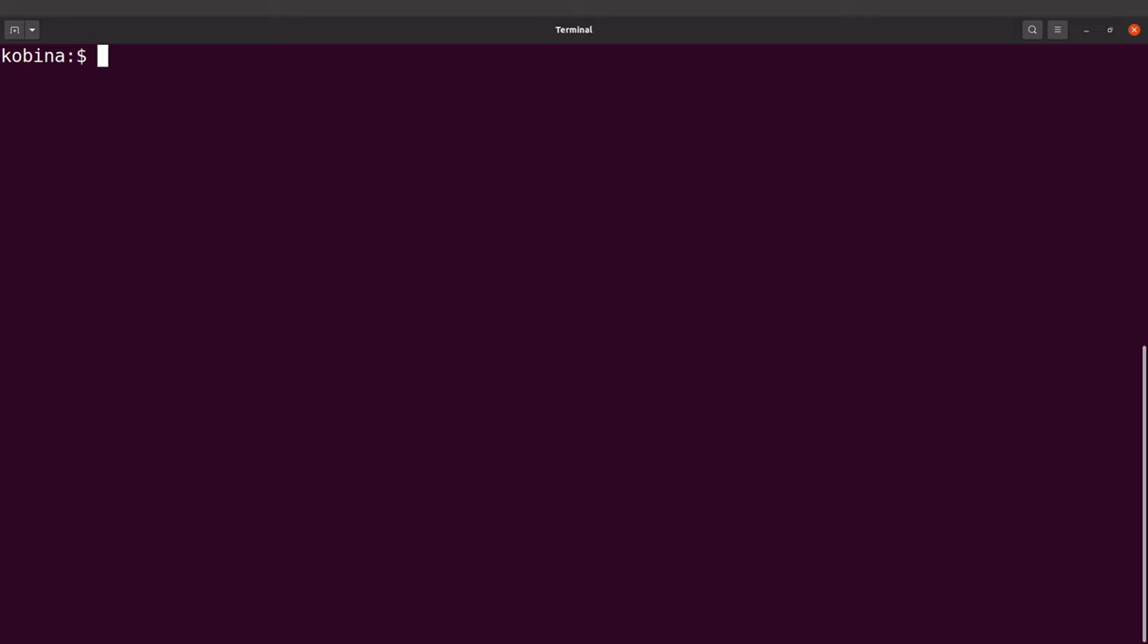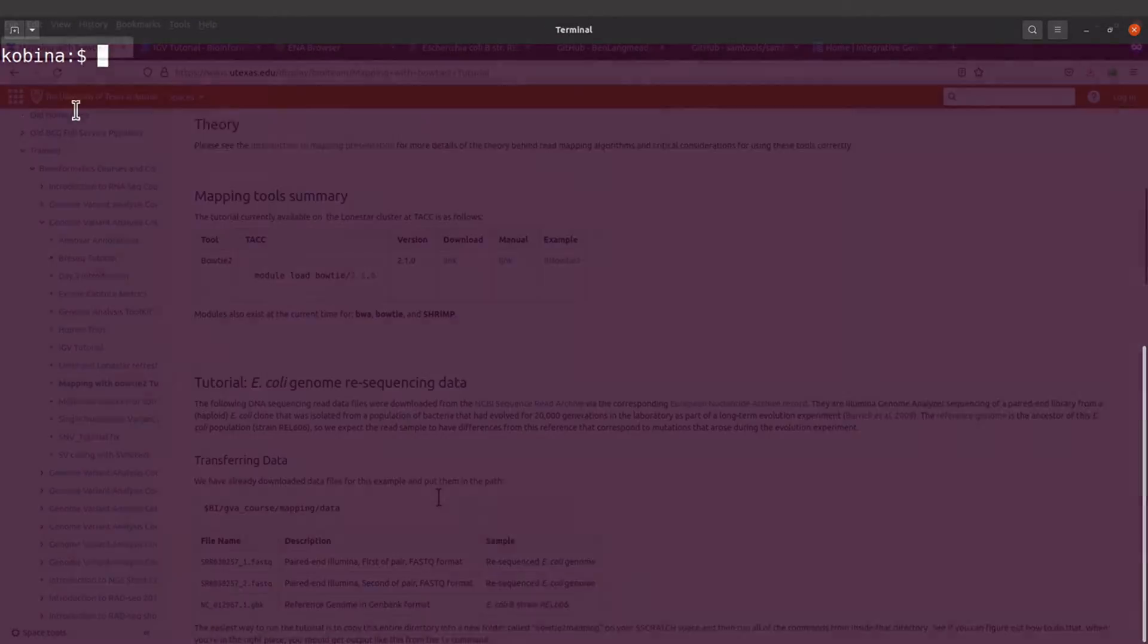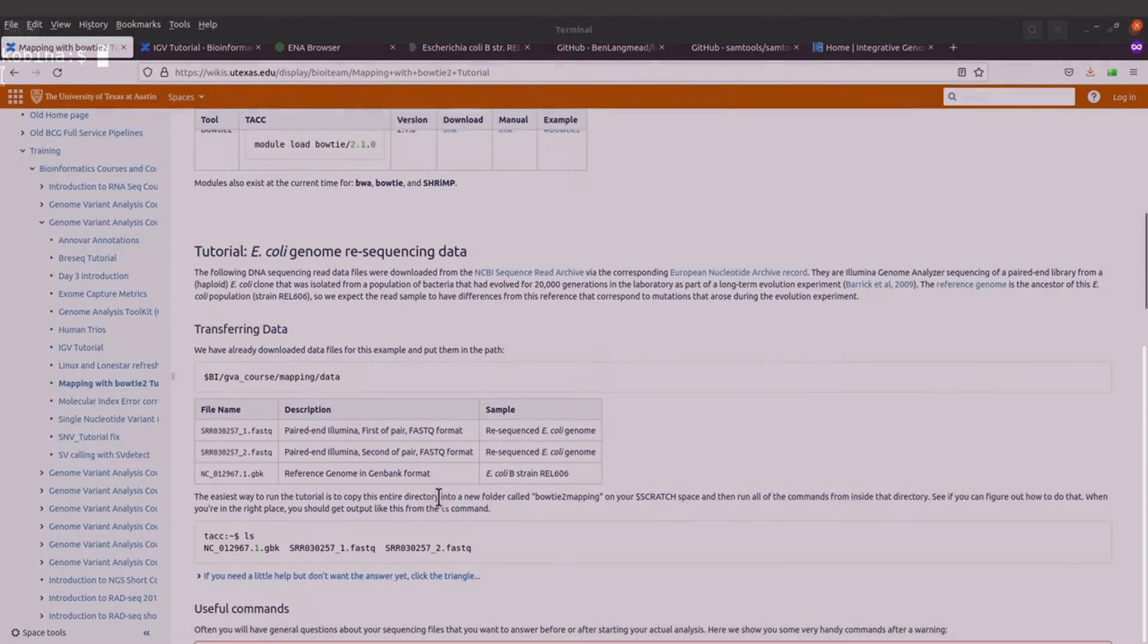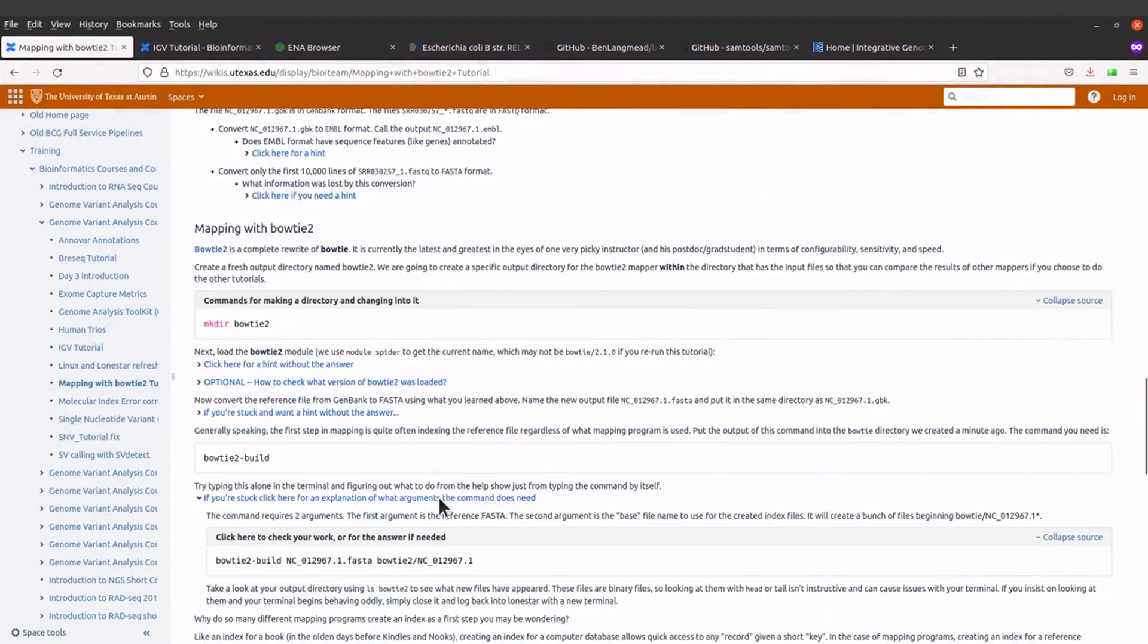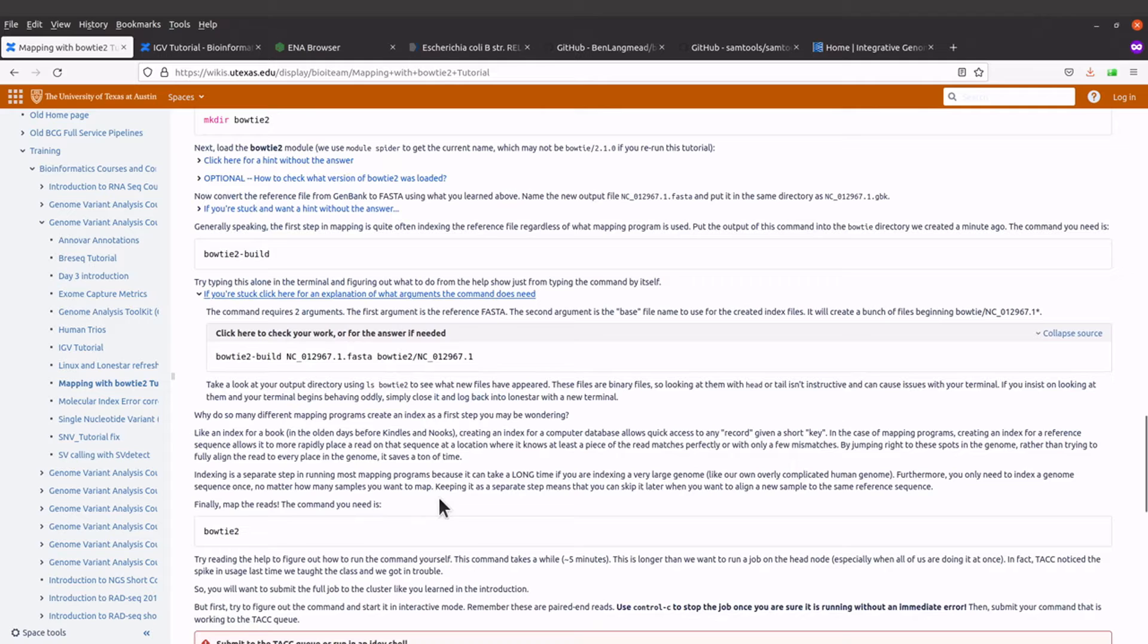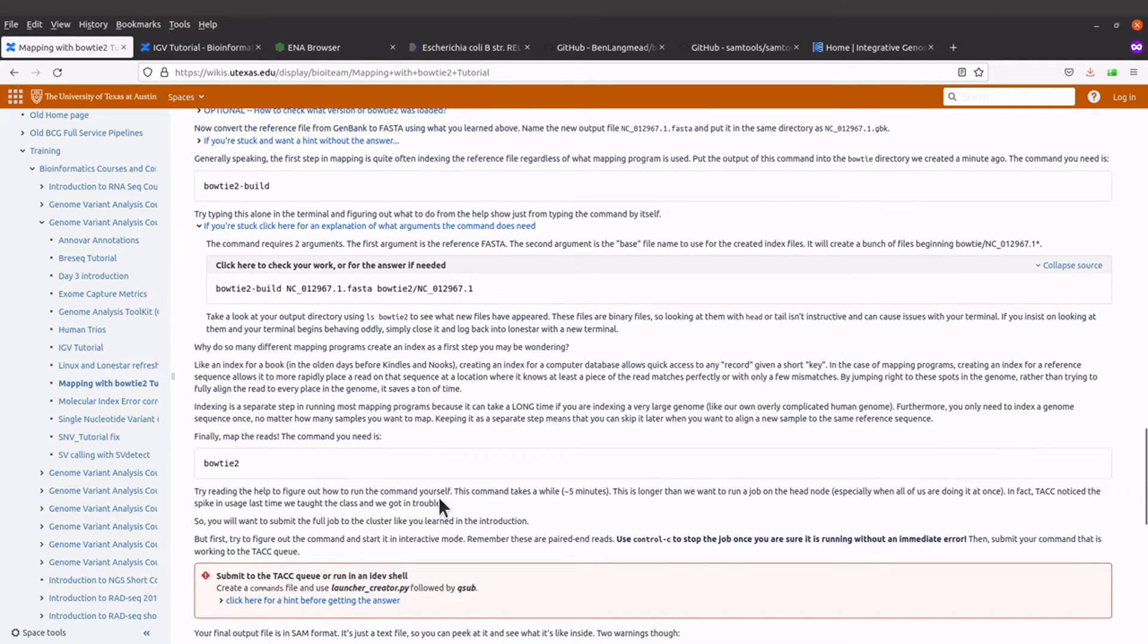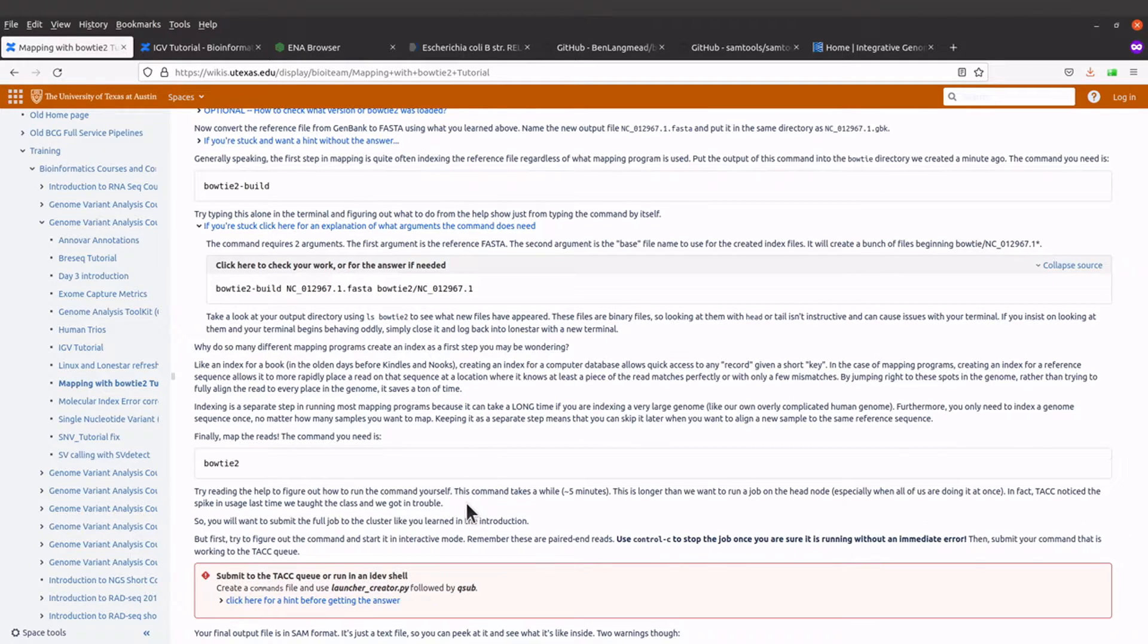It's called bowtie2-build. Now let's check the command again from the tutorial, so let's do that. If you look at the tutorial, this is the command.